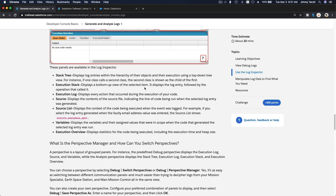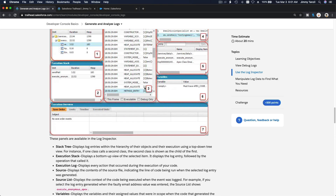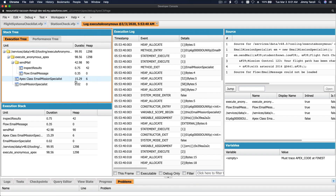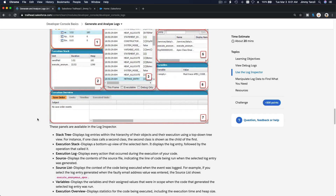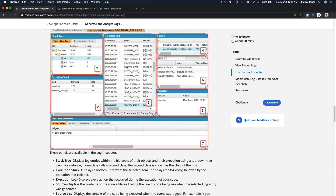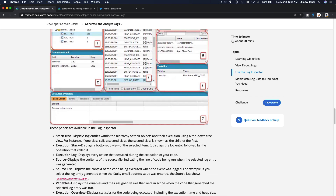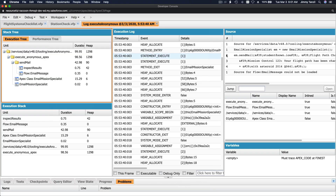Execution stack displays a bottom-up view of the selected item. It displays the log entry followed by the operation that called it - so it's going upward like that. Then we have the execution log which we've discussed before, and the source - the actual code that was running.